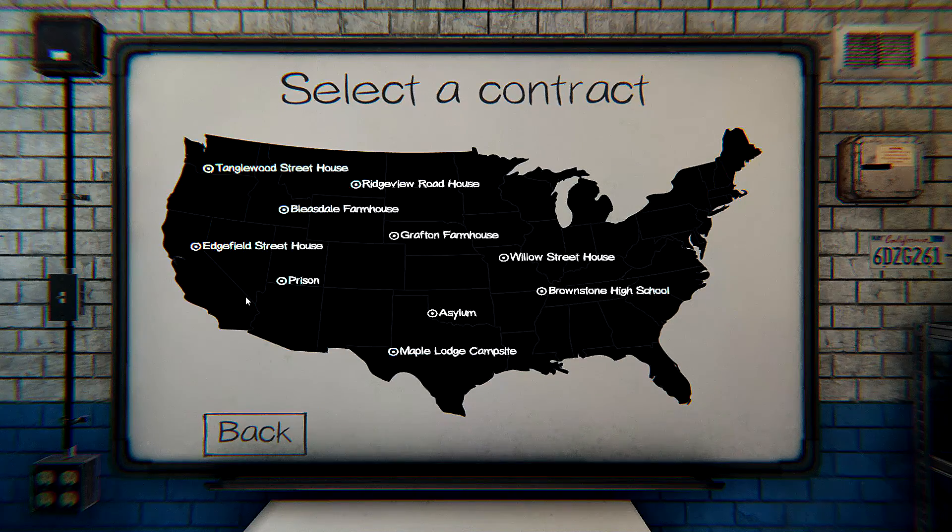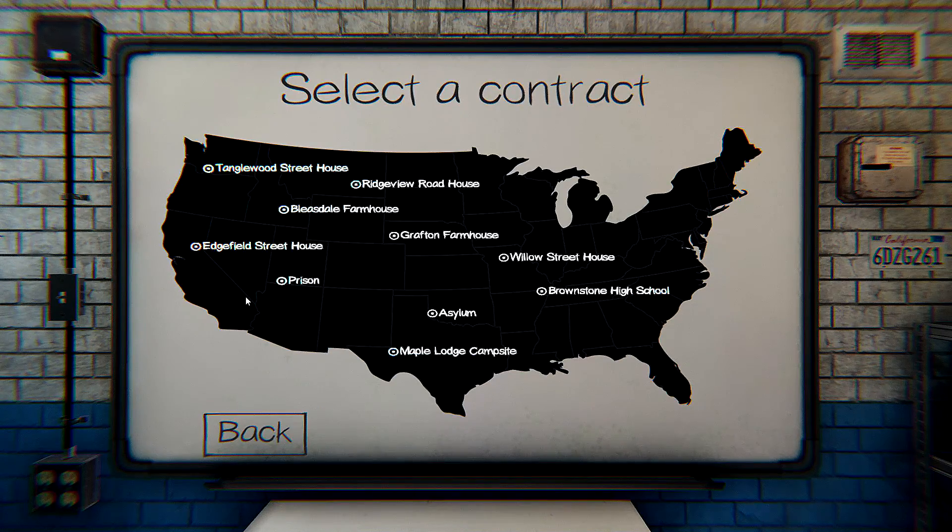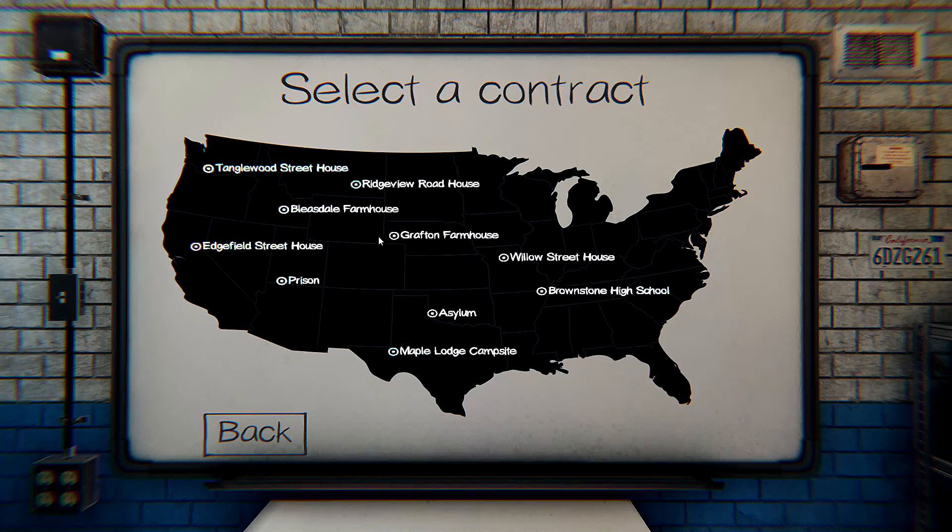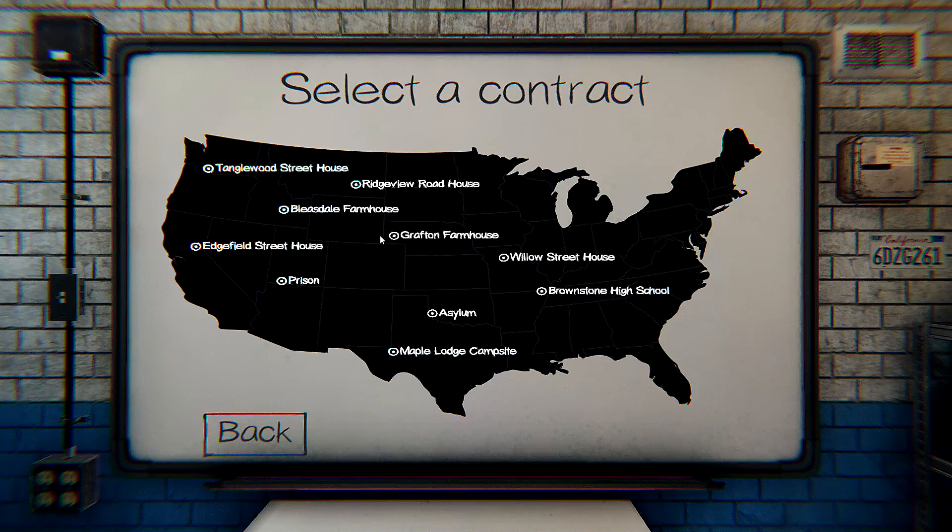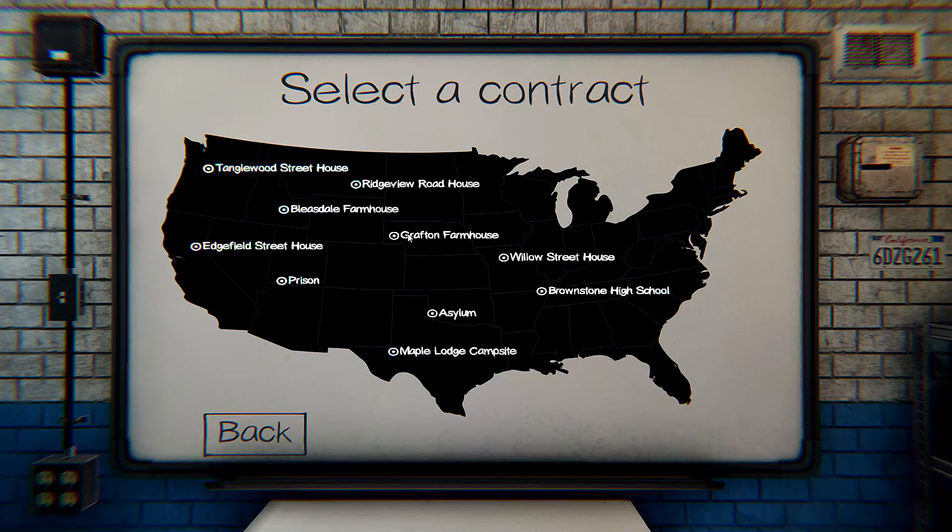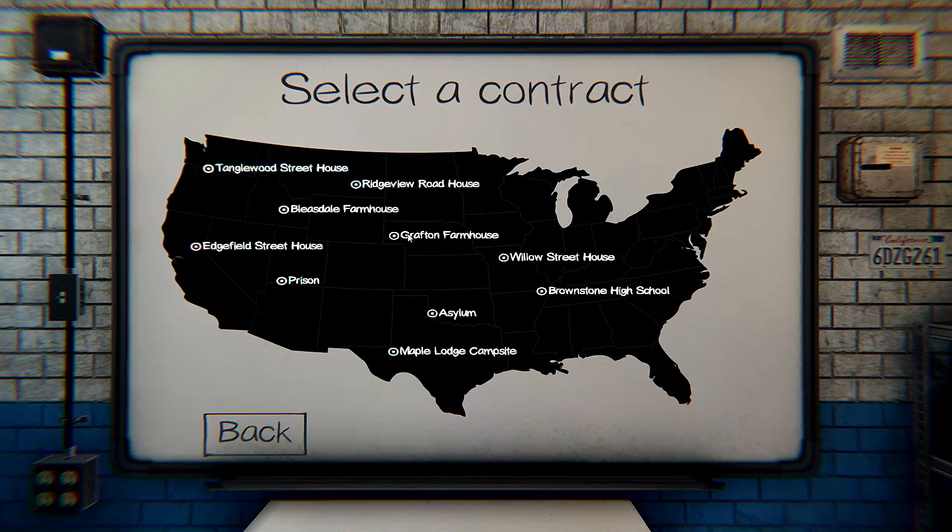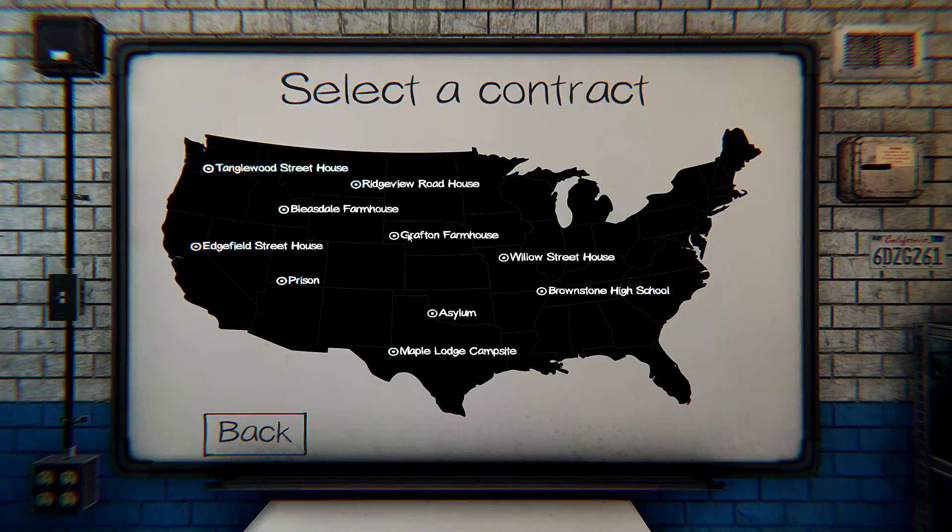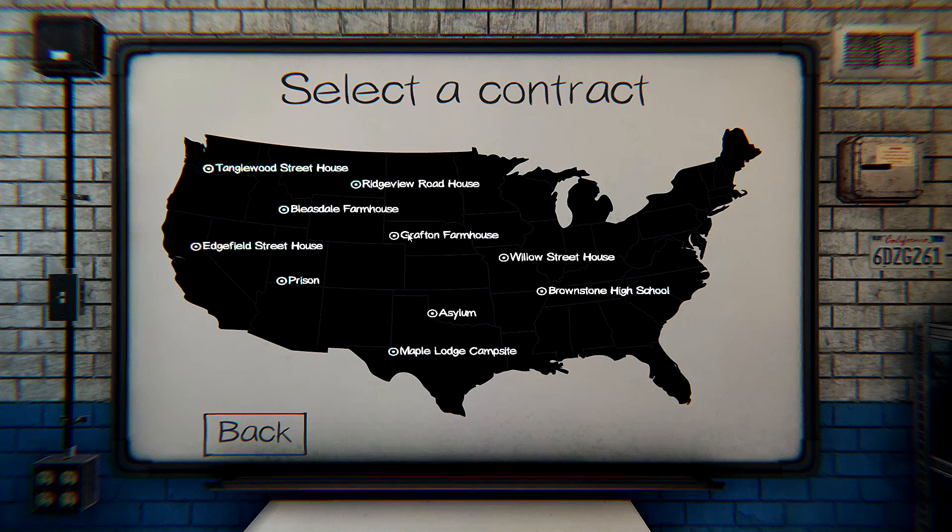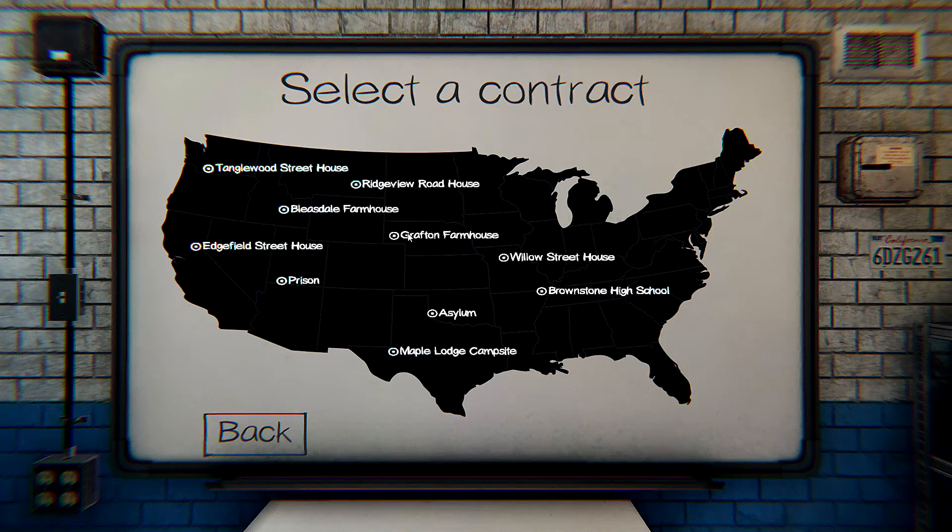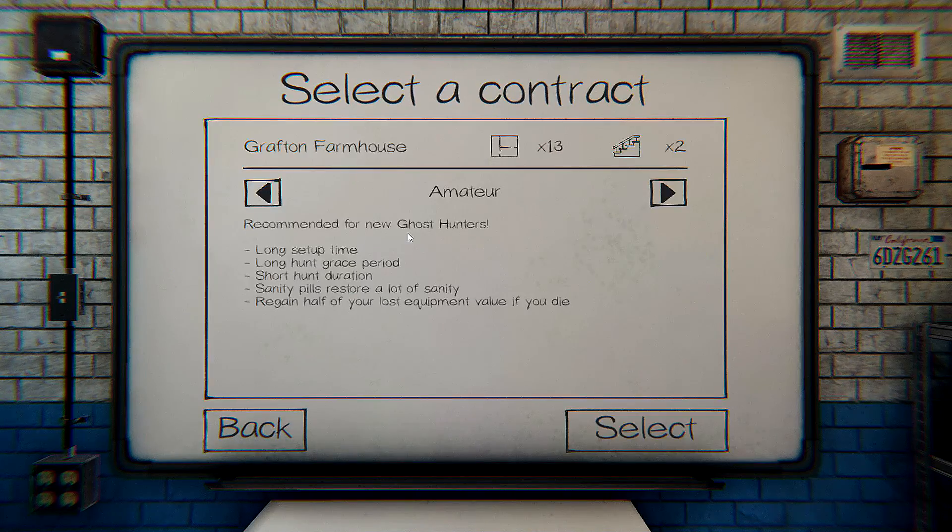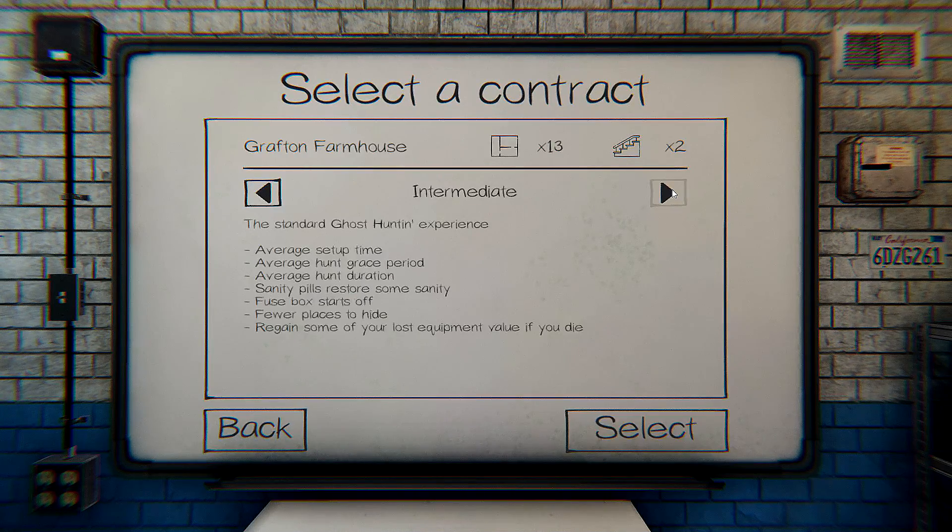All righty, I feel like we should be smart and do a farmhouse because it's just us. Yeah, no need to do something ginormous.